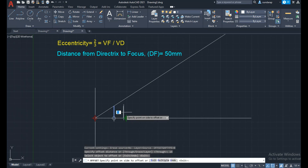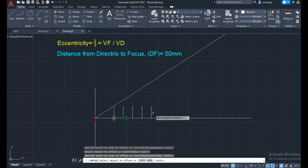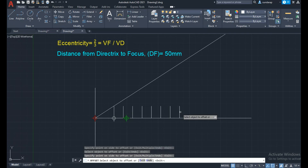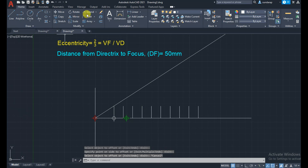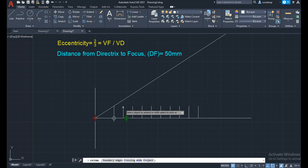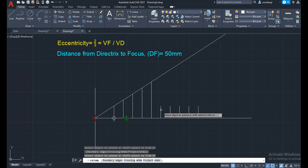Select the vertical line and draw it. Then from all the lines, use the extend command to extend all vertical lines until they touch the inclined line.